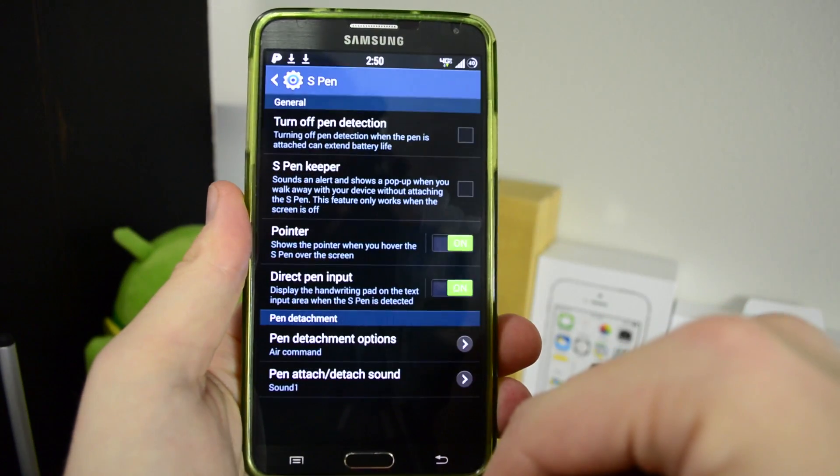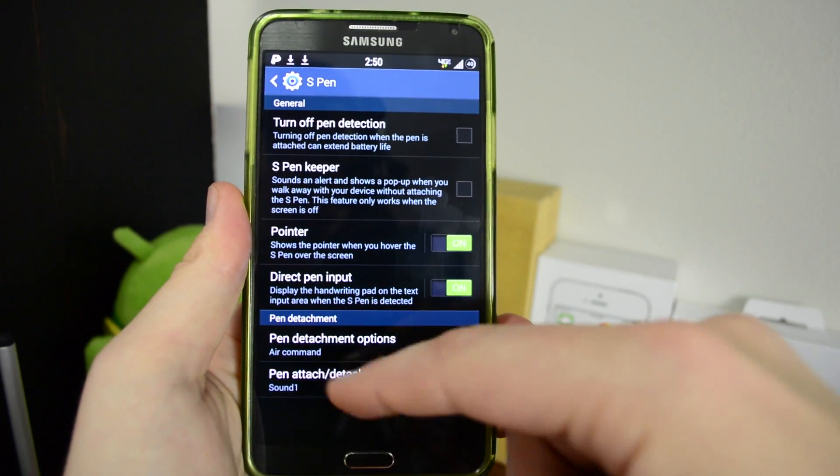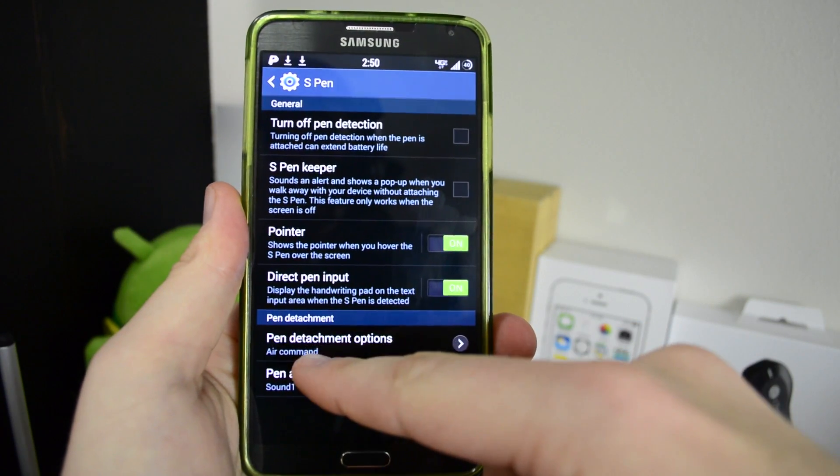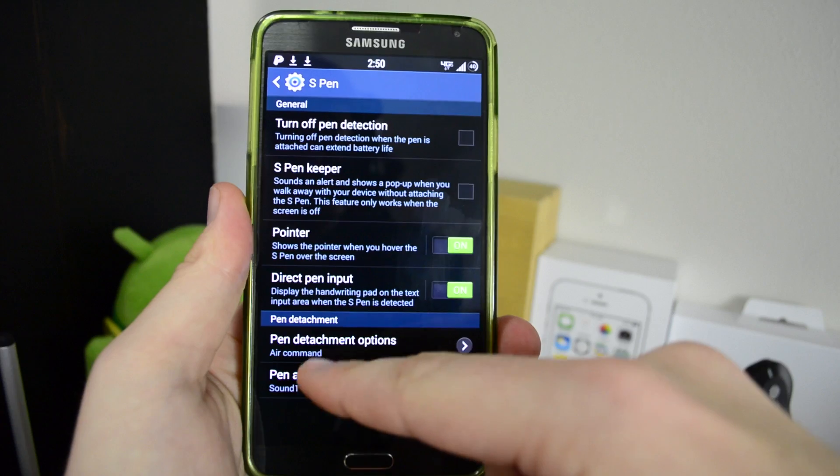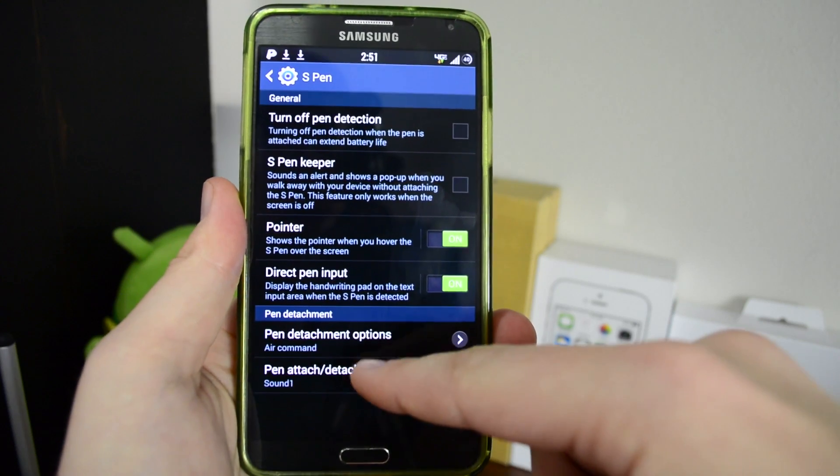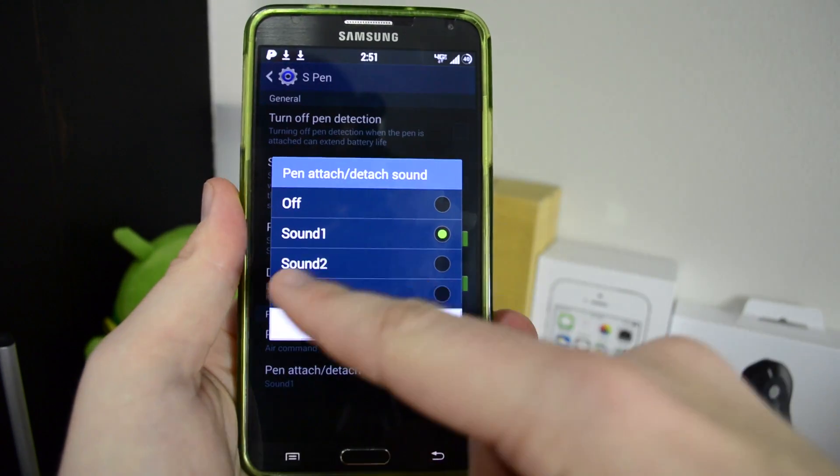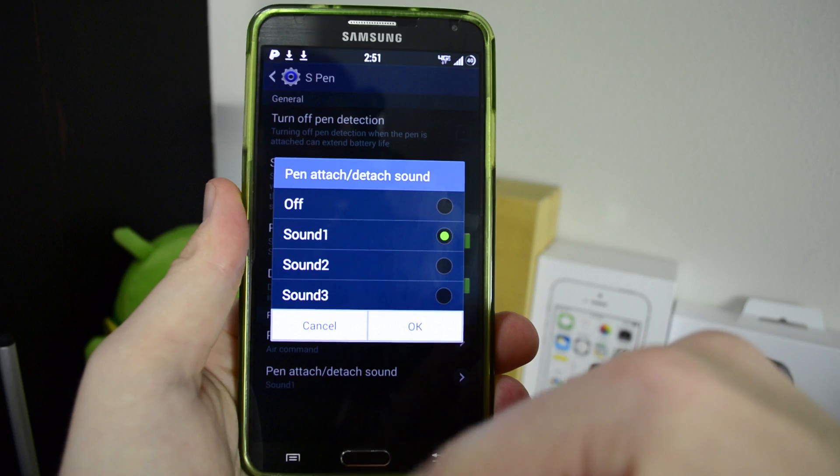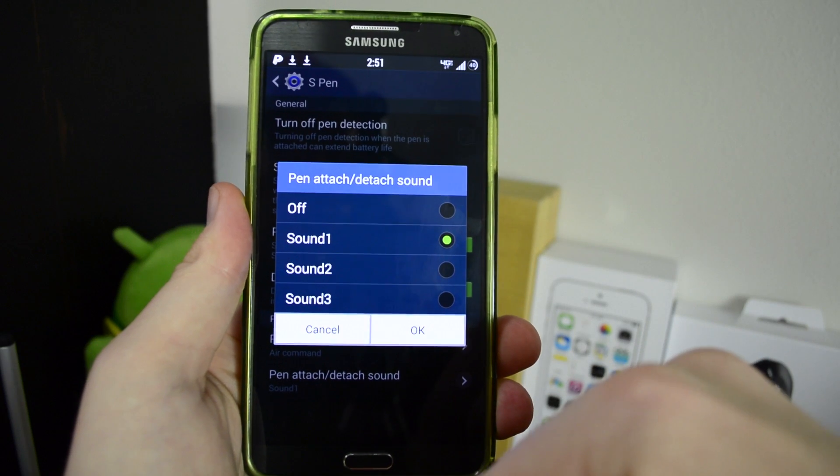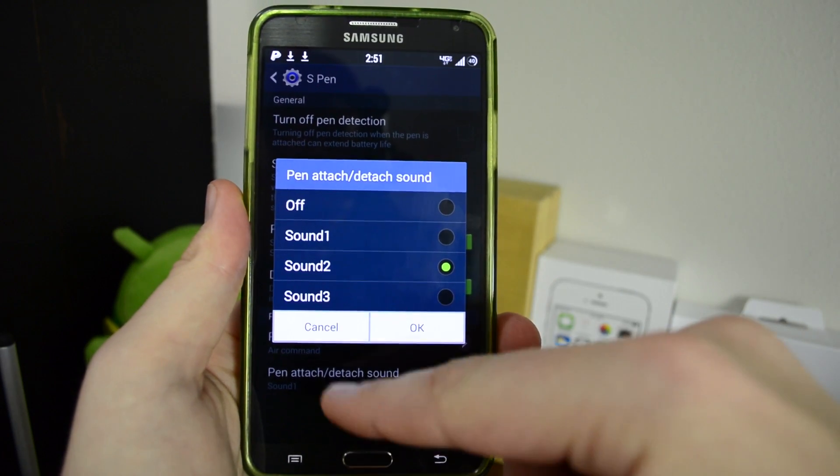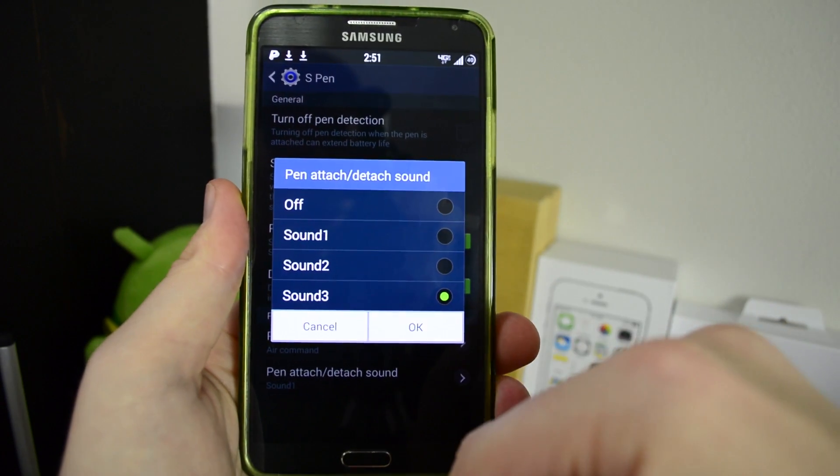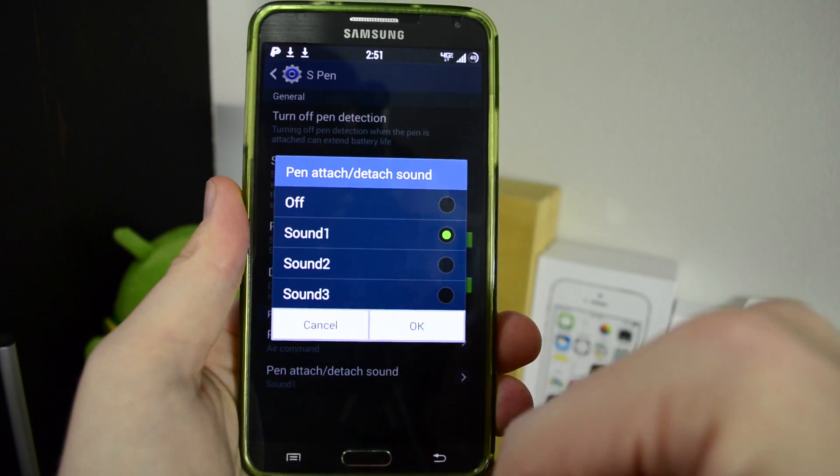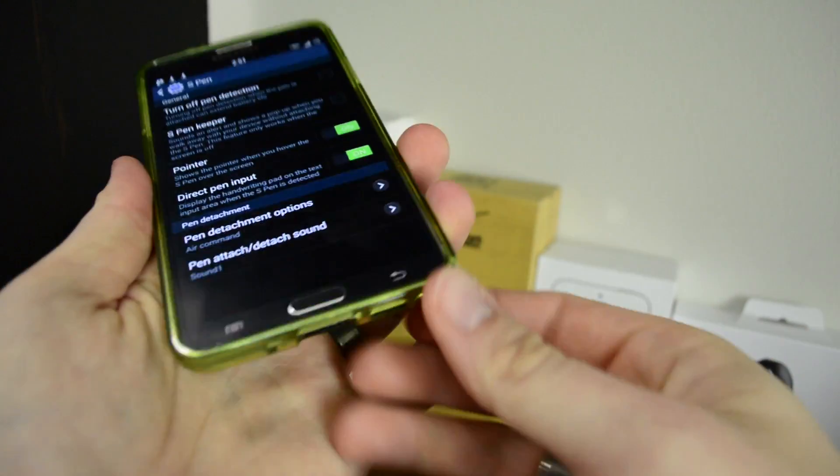Go to our S Pen. Down here at the bottom we have pen attached and detach sound. Now it's going to be the lightsaber. Those are your other original ones here too. So you hit okay.